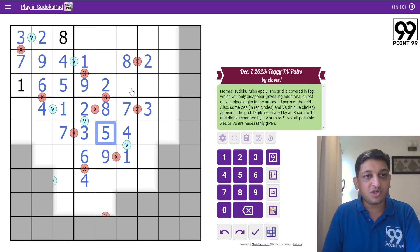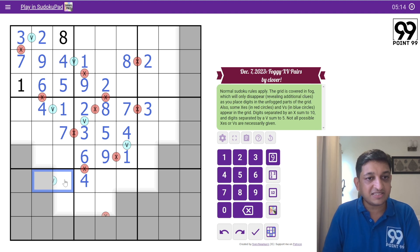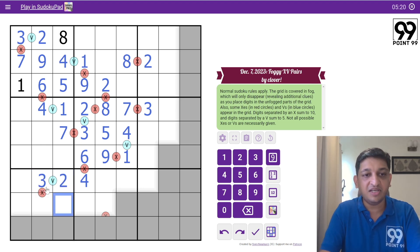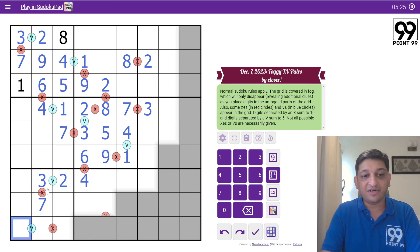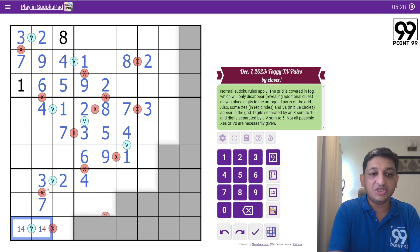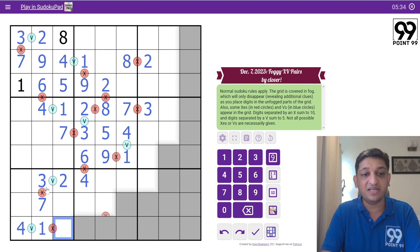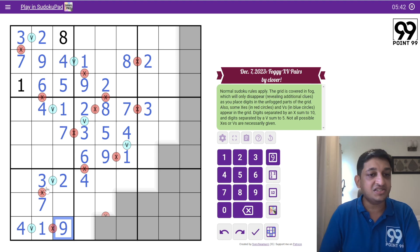Now let's look at this V. It will either be 1+4 or 2+3. But 4 cannot be present in either of these cells, so these two have to be 2 and 3. Since 2 is already present here, this is a 3 and this is a 2. Because 3+something must give 10, this becomes a 7. Again, we have another V here and 3 and 2 are in this box, so these two must be 1 and 4. Since 1 is already in this column, this becomes 4 and this becomes 1. Then 1+something gives 10, so this becomes 9.